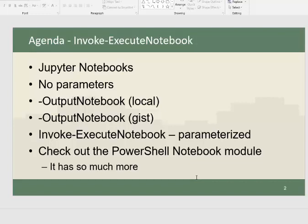Last but not least, definitely get the PowerShell notebook module because it has this and so much more. Down in the description, there'll be the GitHub links where you can find this module.